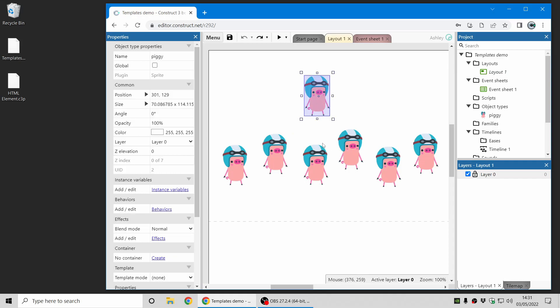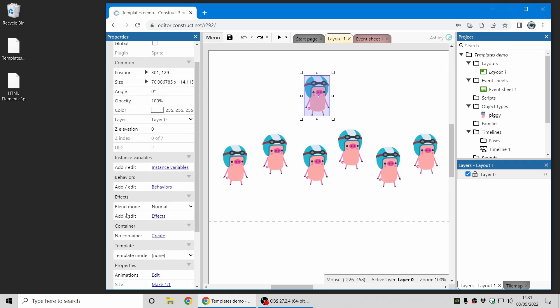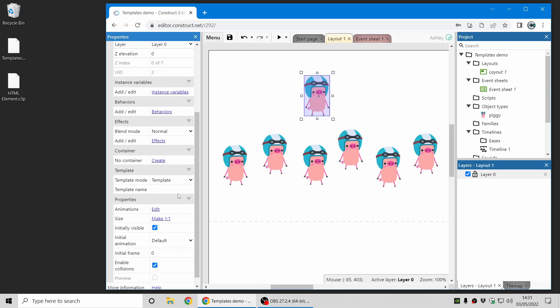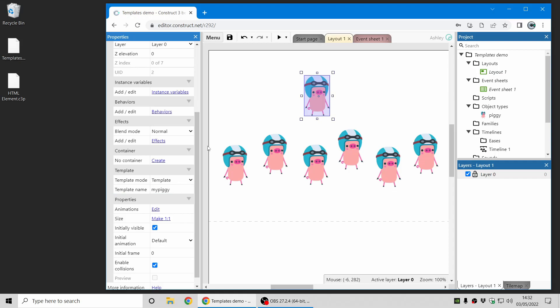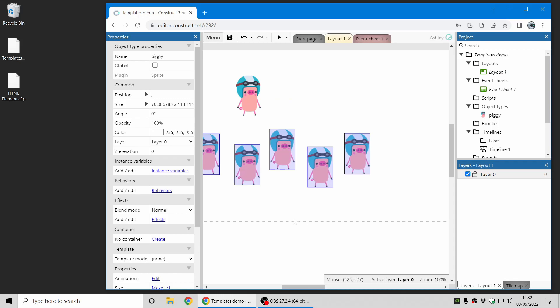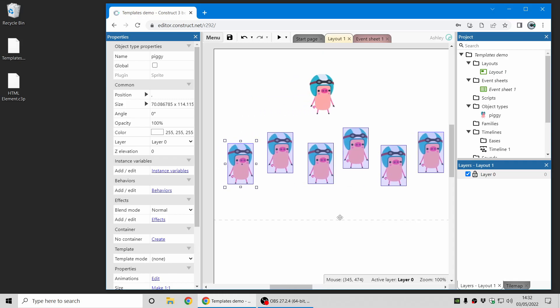So this piggy on top here can be made a template, and I'm going to give it a template name of my piggy. And now all of these ones beneath it, if I select all of those.